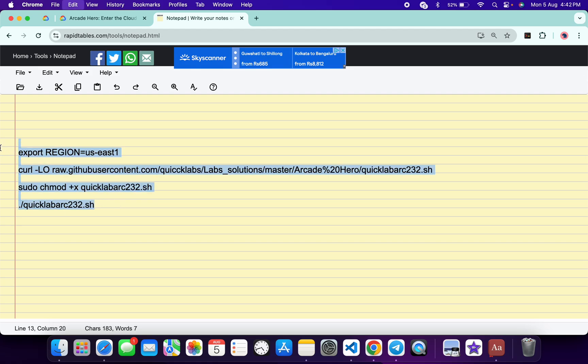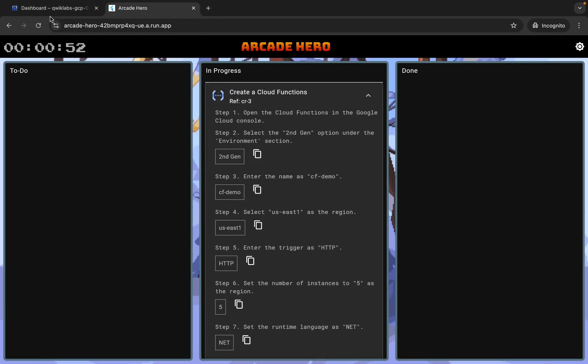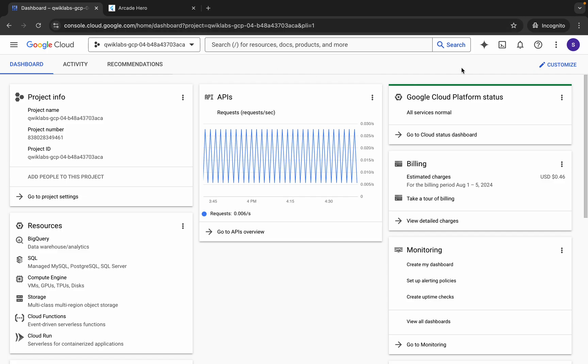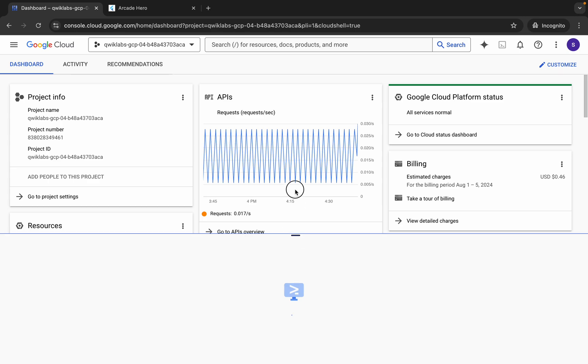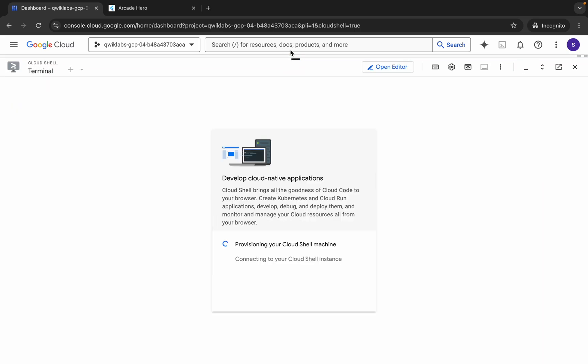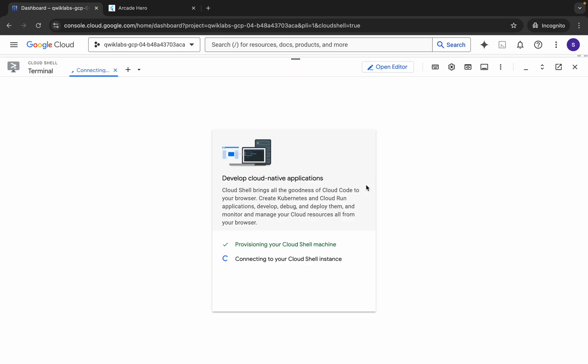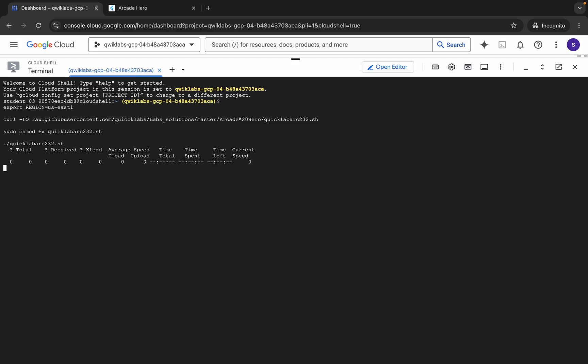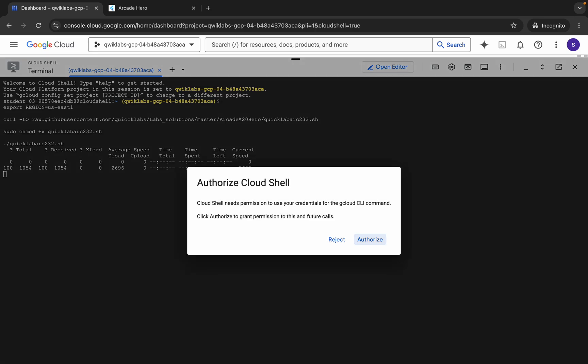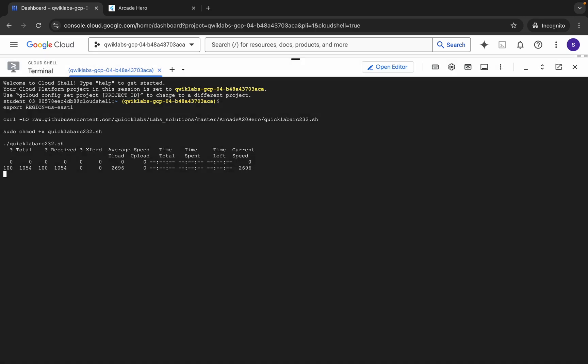Now copy all this command, come back to your dashboard, and go back to your cloud shell. It will take a couple of seconds, so wait for that. Click on got it, now paste and hit enter. Wait for a second and then click on authorize. Wait for a couple of seconds.